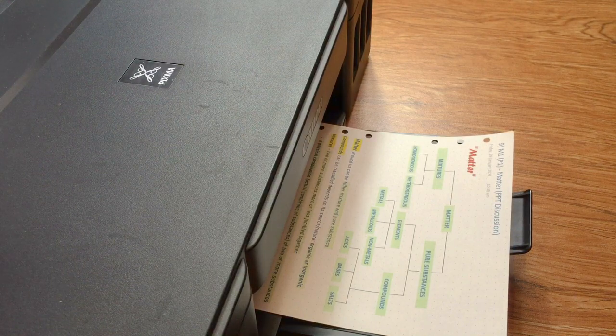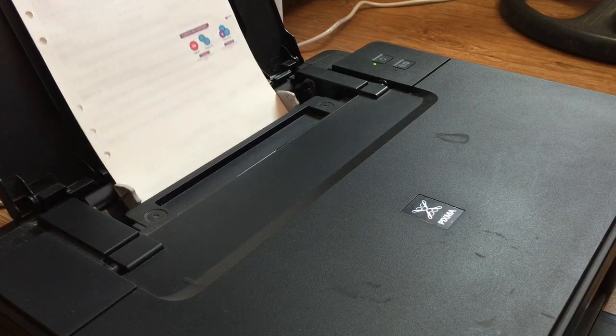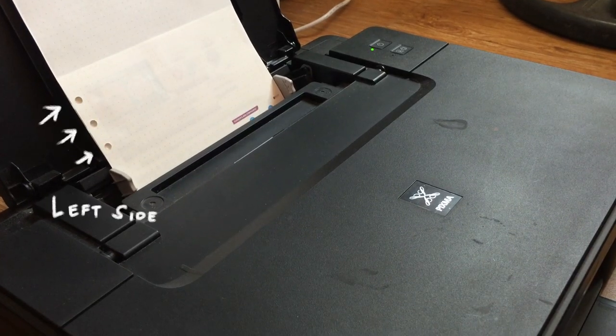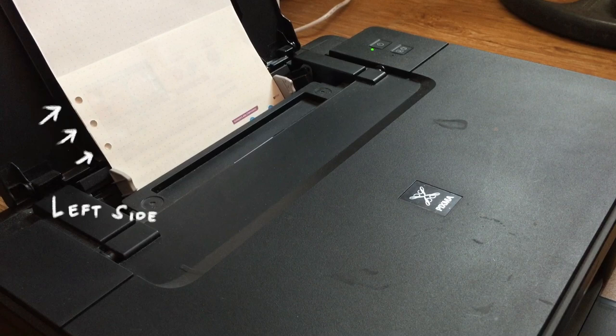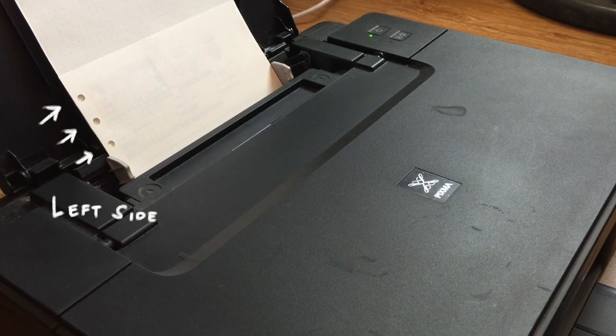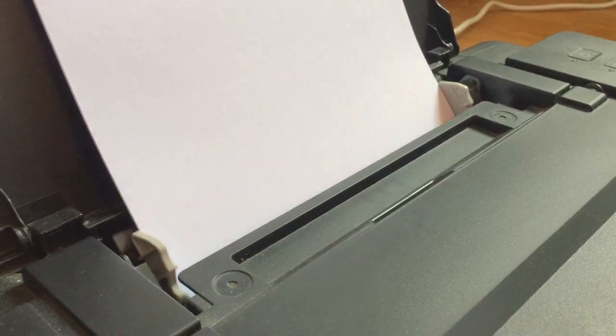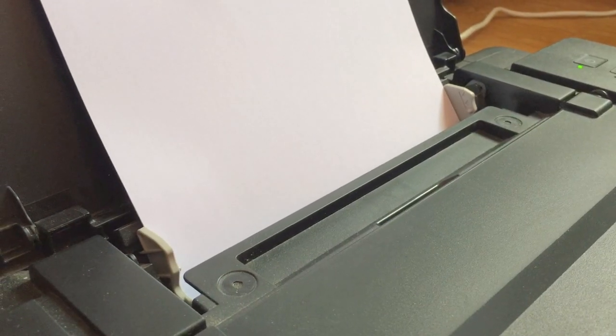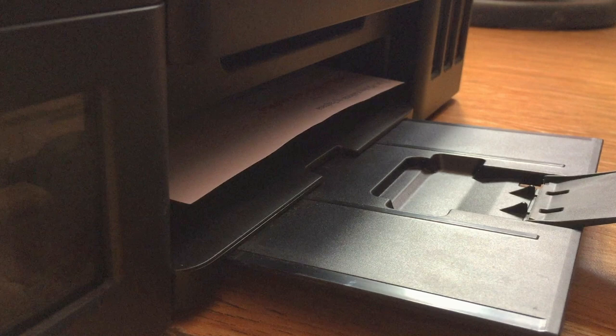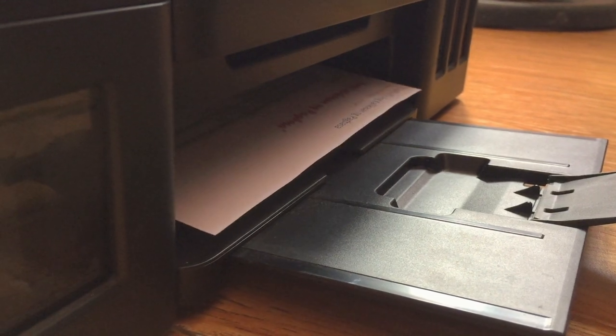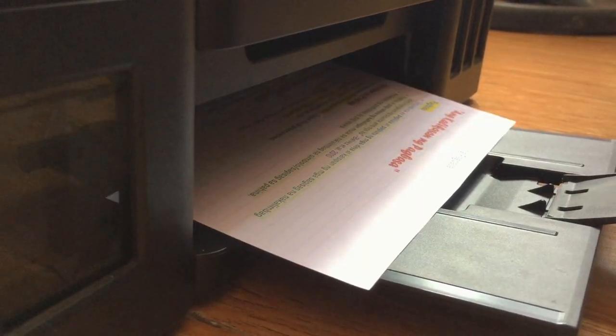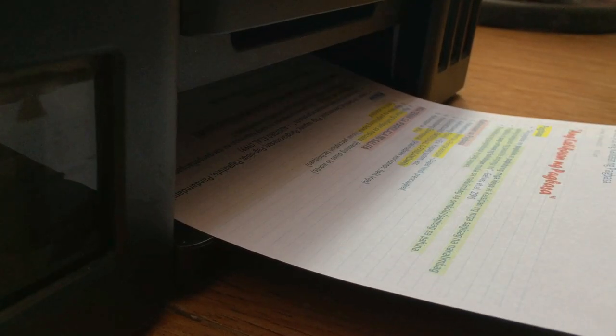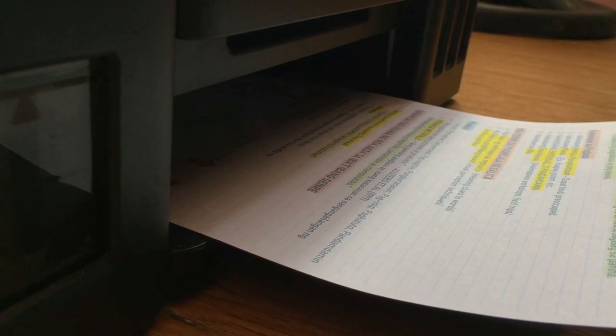So to use the back side of the same loose leaf paper, just flip it and make sure that the holes are on the left side of the printer. Then just click print and wait for it to finish printing. So you can also make this on a band paper. Just edit the size of the page and you're good to go.